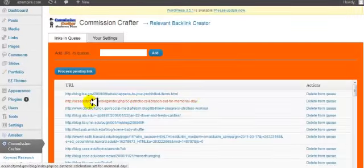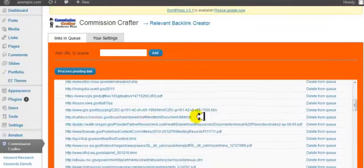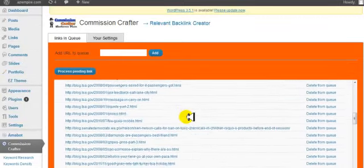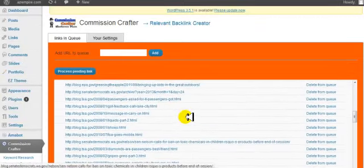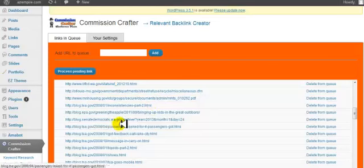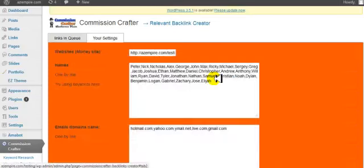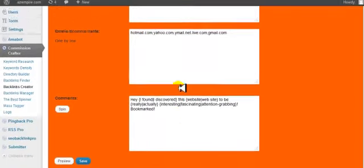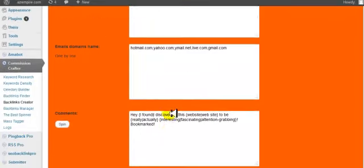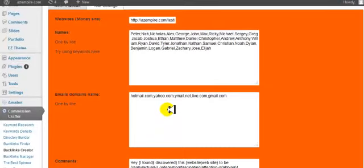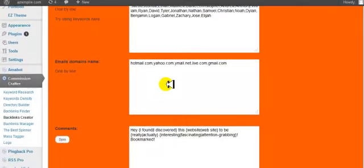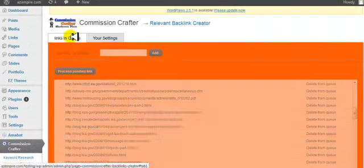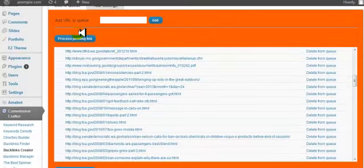Okay, so it's going to show you all the links that you have in your queue. Before you process these links, you want to make sure and go to your settings and put in all of your information here. You're going to have all this set before you submit, before you process the links.